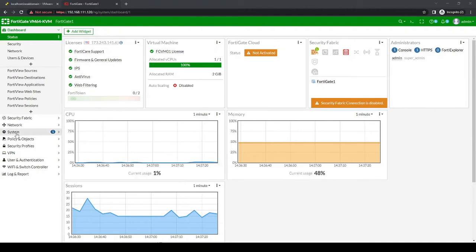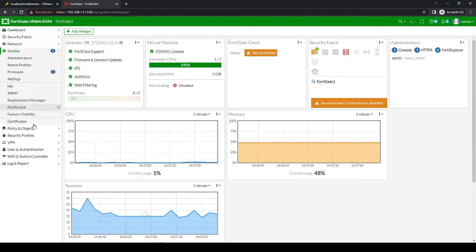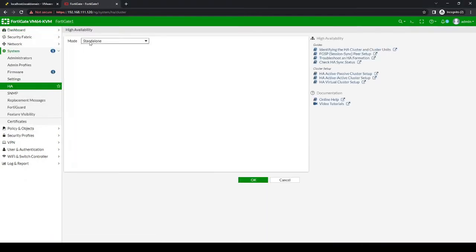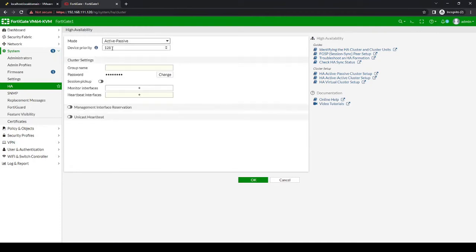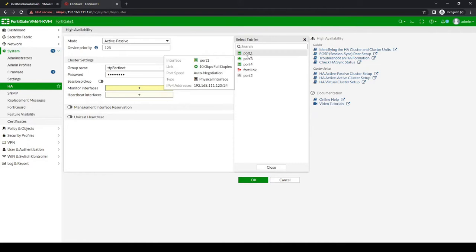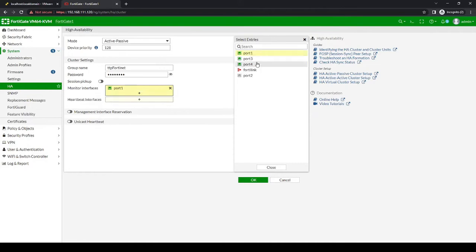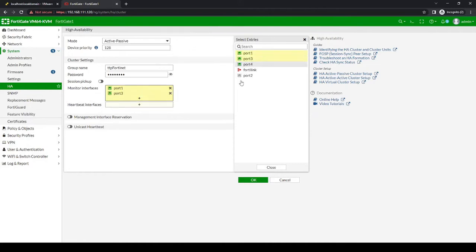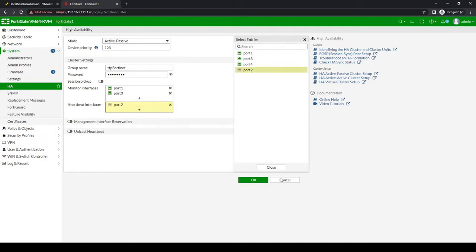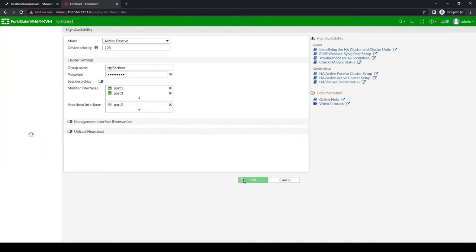Okay, so let's start by going on firewall one to system HA. We'll configure the mode to be active passive. The group name and the password will have to be the same on both FortiGate 1, which will be the active and FortiGate 2, which will be the passive. And then we select the interfaces that we want to monitor. In our case, it'll be port one and port three. And then our heartbeat interface will be port two. All right, let's save that.